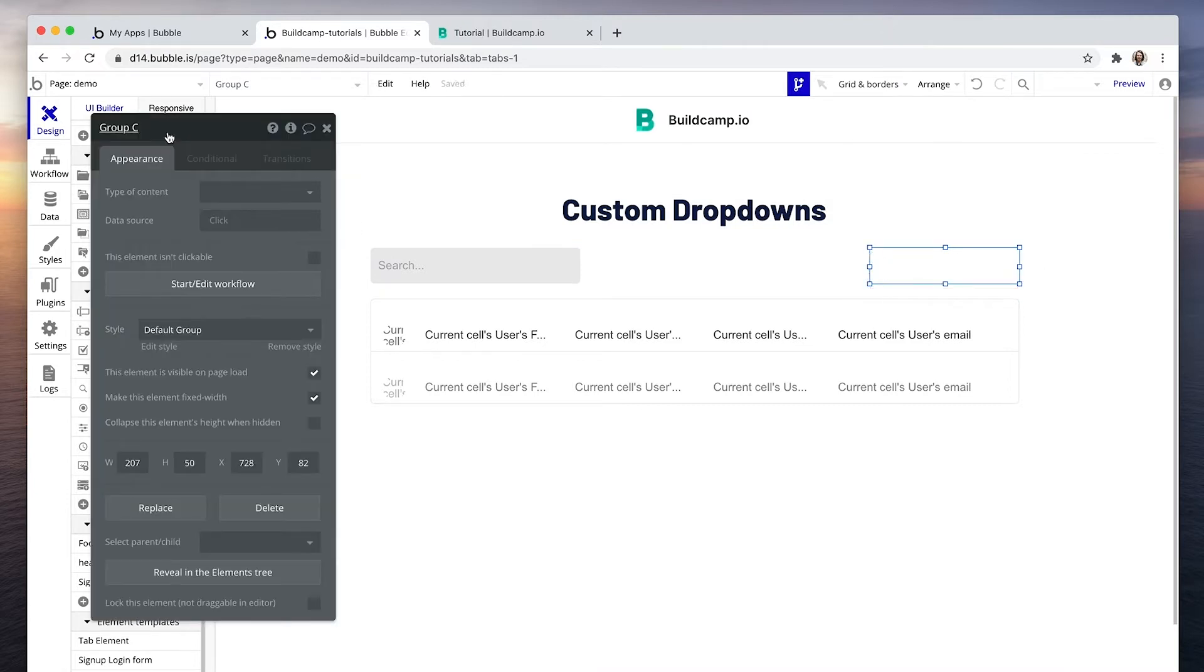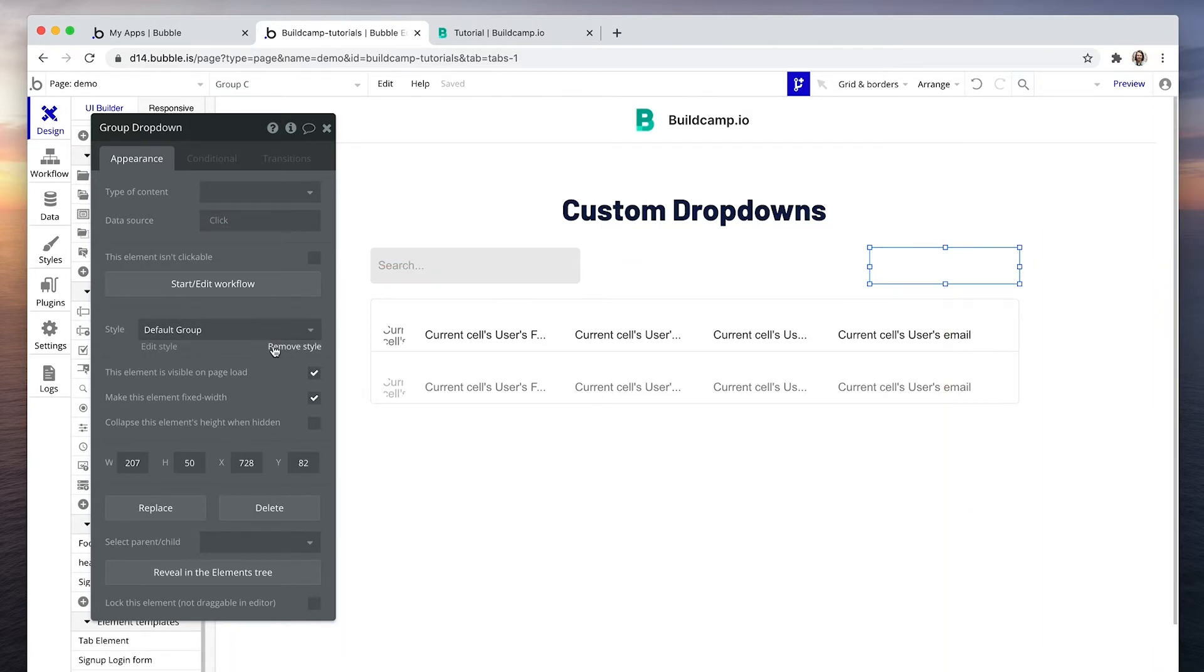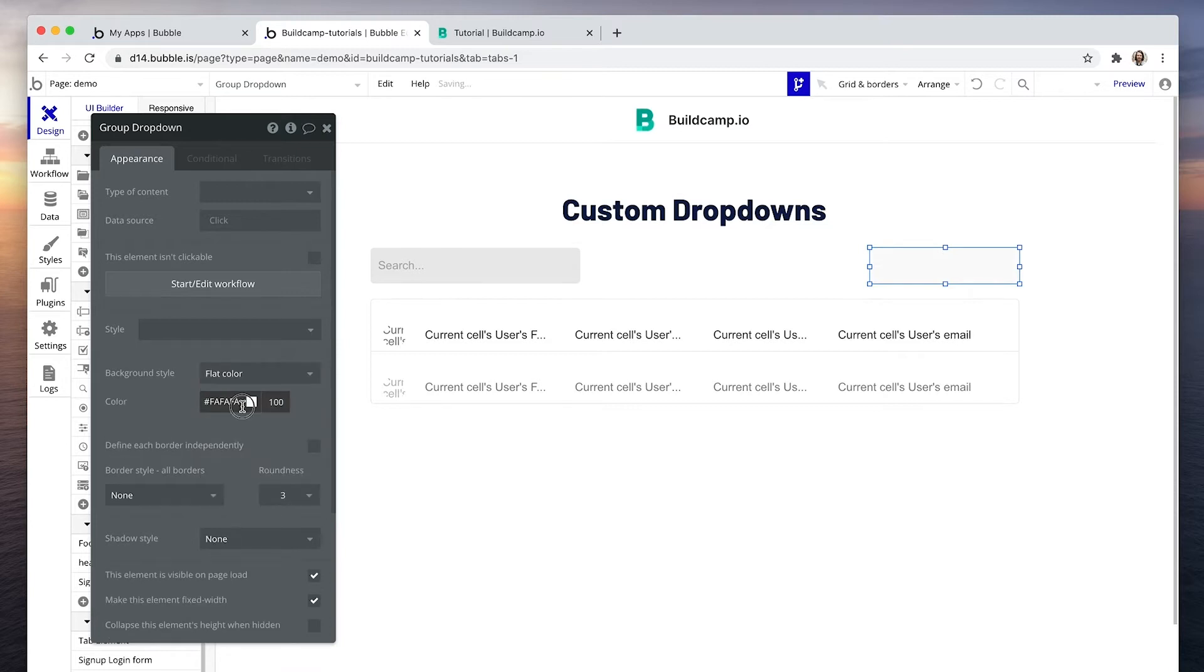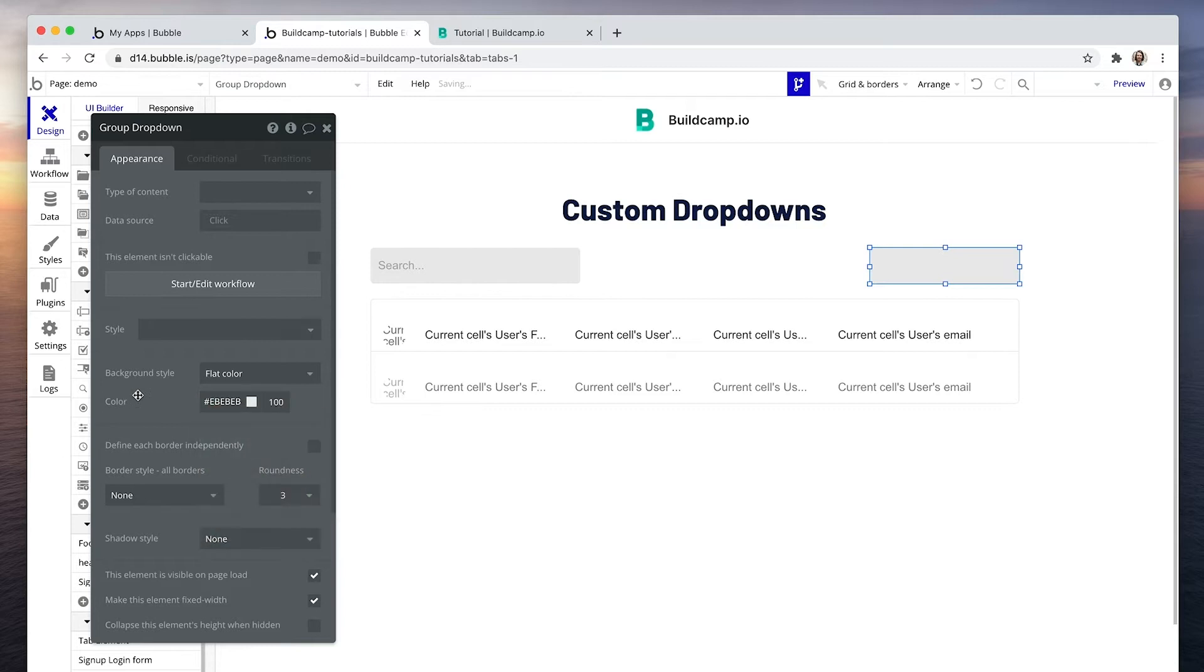This will act as the dropdown. I'm going to match this input style, E-B-E-B-E-B. And this will be the element that we click on to show our group focus.